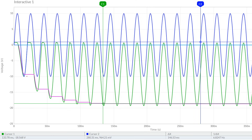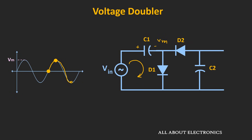This is the simulation result of the voltage doubler circuit. The blue waveform is the input signal, and the pink waveform represents the output voltage across capacitor C2. As you can see, it takes a few cycles to reach 2Vm. The voltage of capacitor C2 should ideally be 2×10 = 20V, but due to the voltage drop across the diode, it will be slightly less than 20V.